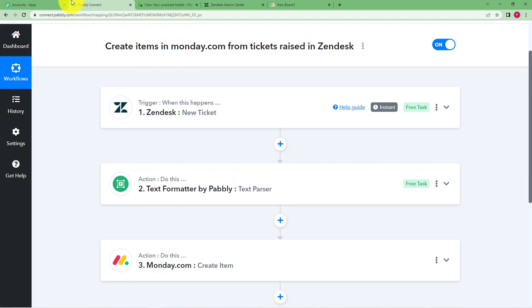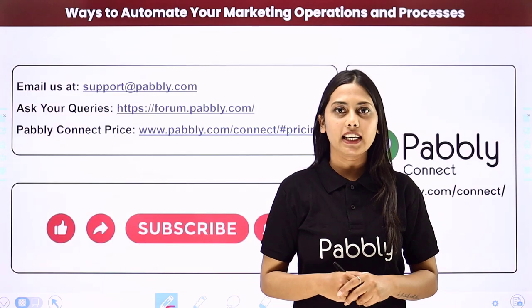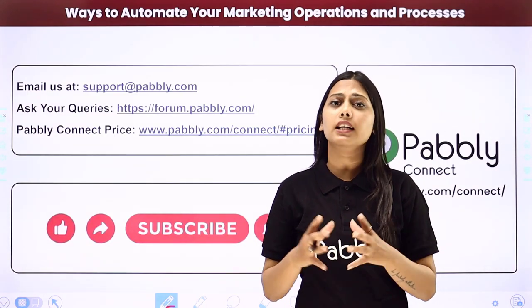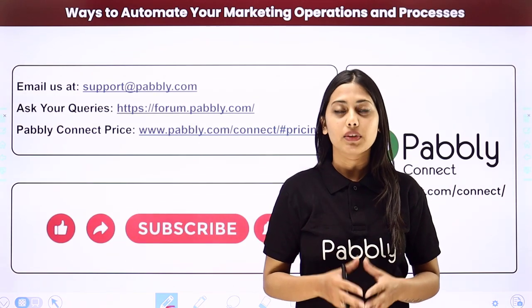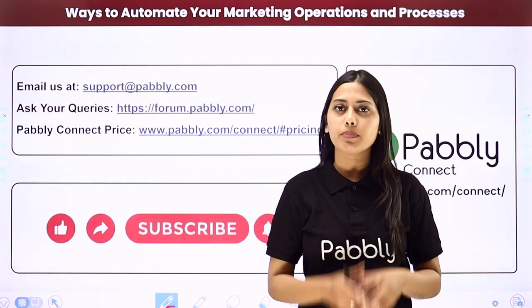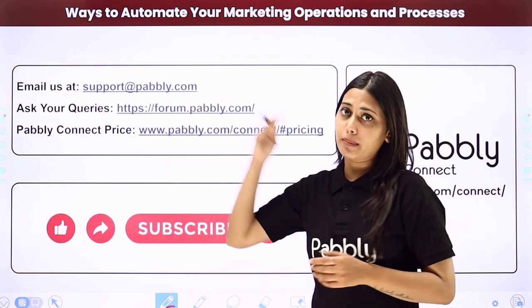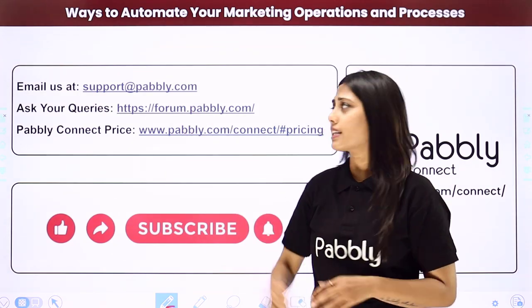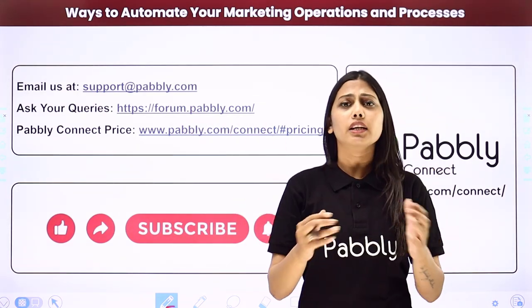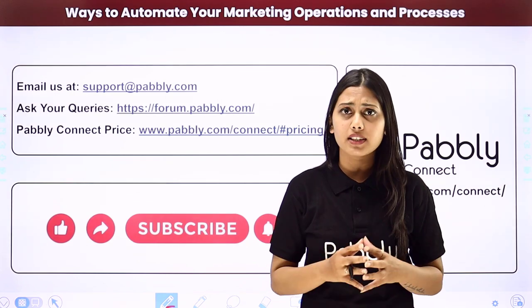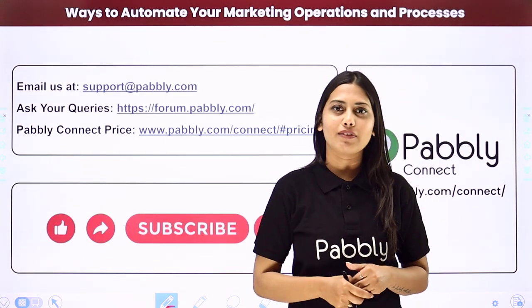I hope this helped. Not just these applications but you can integrate many other applications using Pably Connect. If you have any issue regarding Pably you can email us at support at pably dot com. You can ask your queries at forum dot pably dot com and if you have any doubts regarding our pricing then you can connect us through this given website.